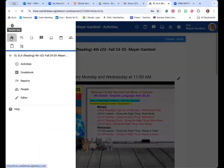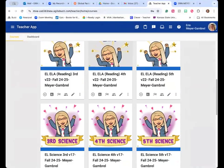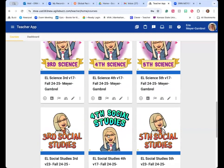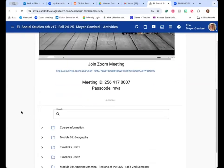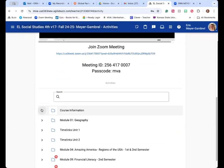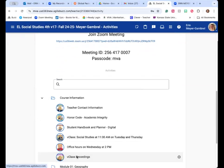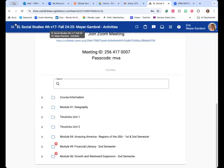If your child missed something from Social Studies, you would go to that Social Studies course. So if you're in fourth grade Social Studies, you would go down to fourth grade Social Studies, find this again in Course Information, and then V-Class Recordings. And there you'll see the hyperlink to the V-Class recording from Social Studies.